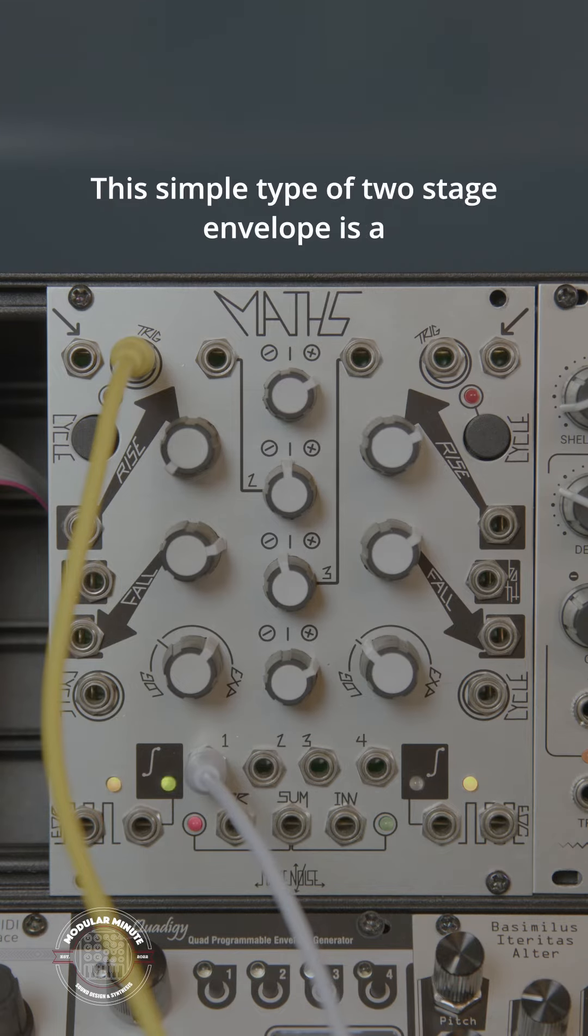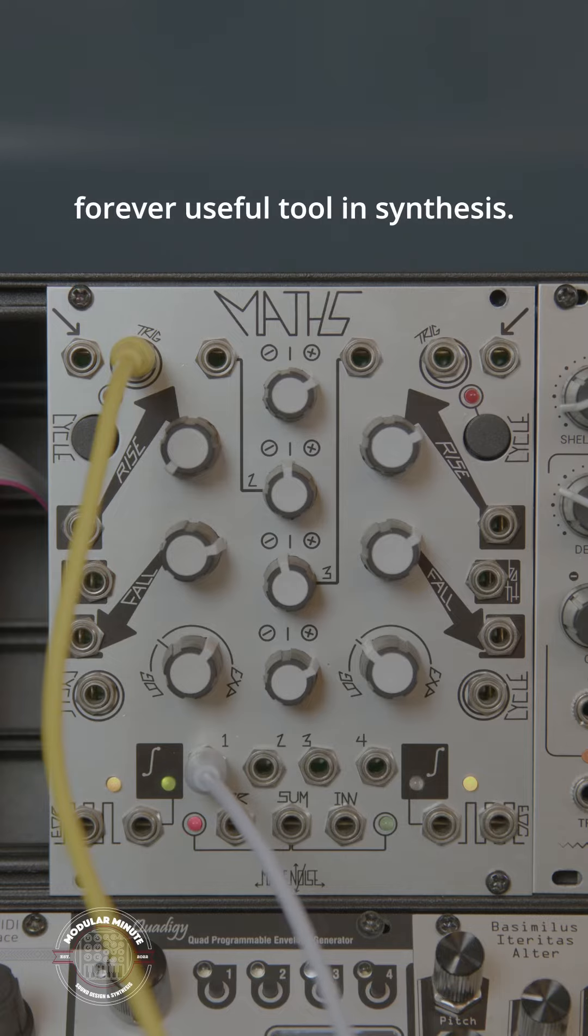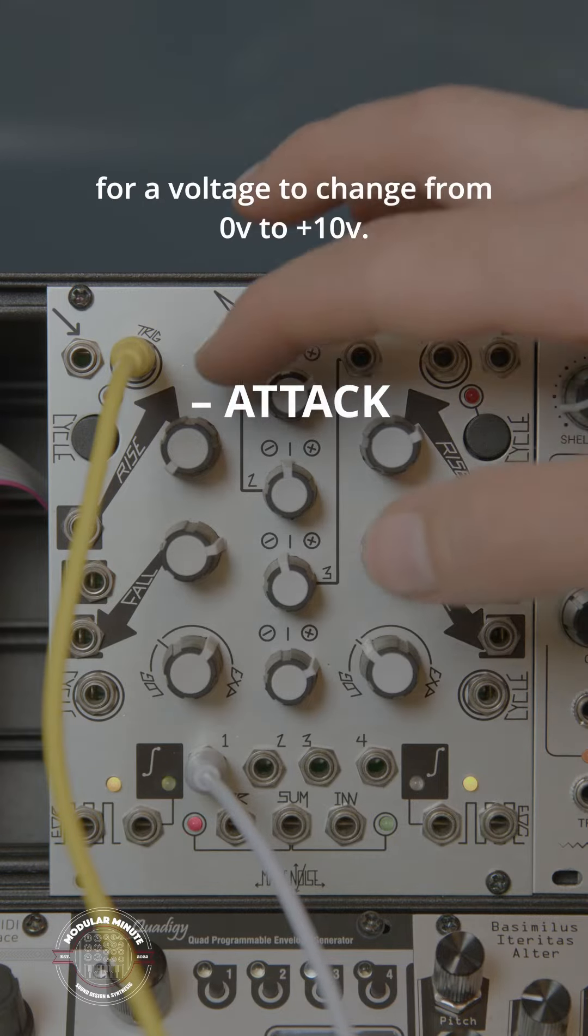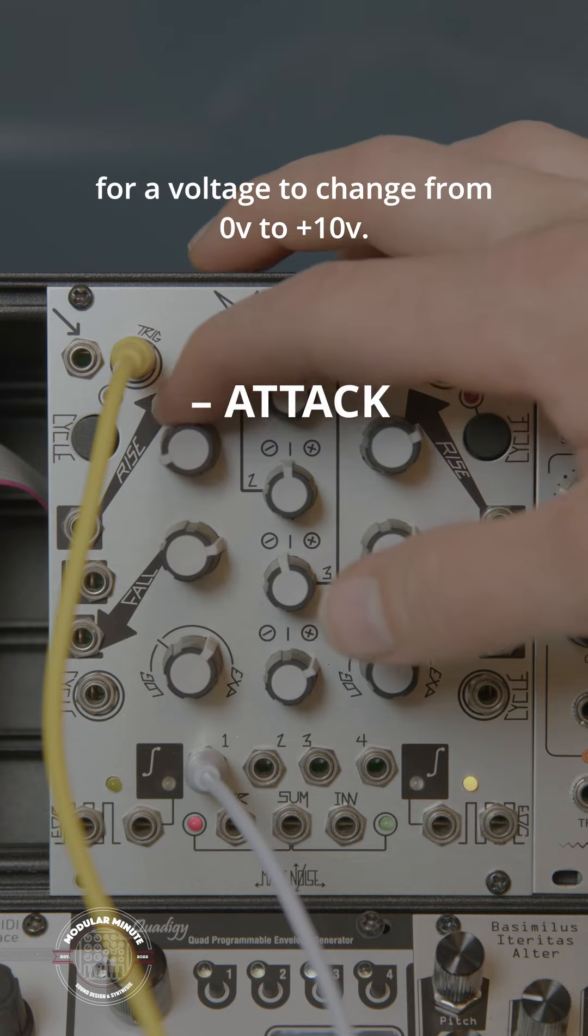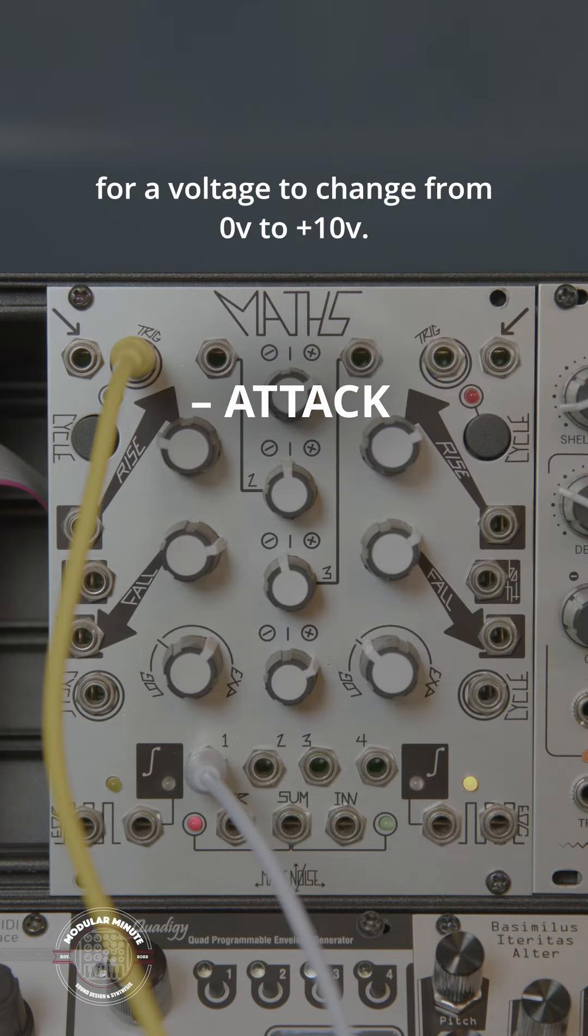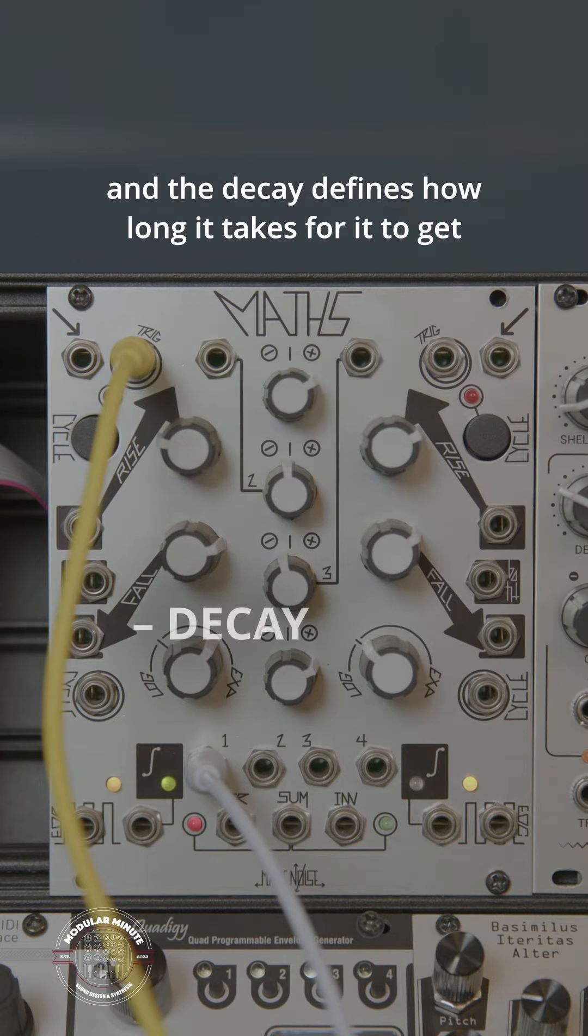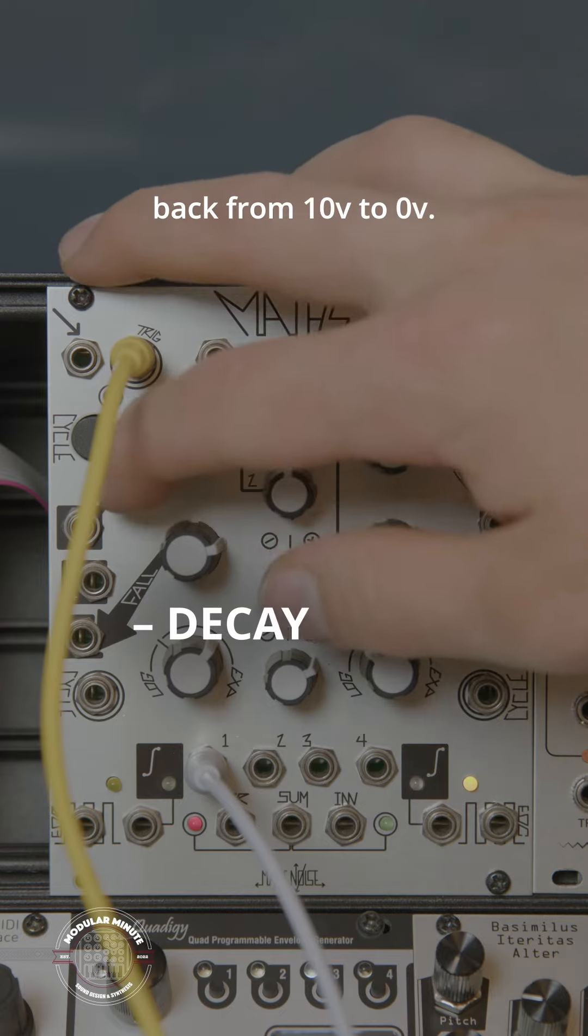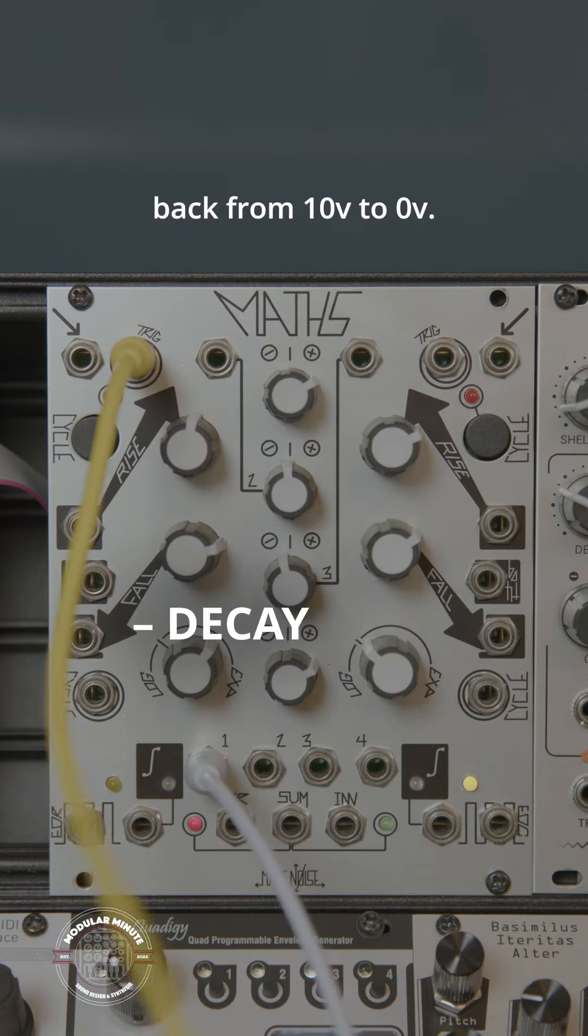This simple type of two-stage envelope is a forever useful tool in synthesis. The attack parameter defines how long it takes for a voltage to change from 0 volts to positive 10 volts, and the decay defines how long it takes for it to get back from 10 volts to 0 volts.